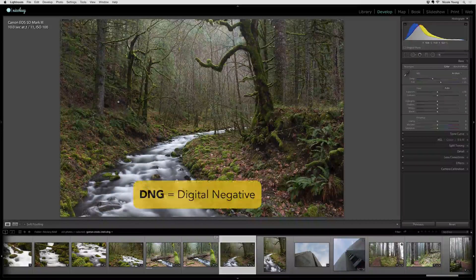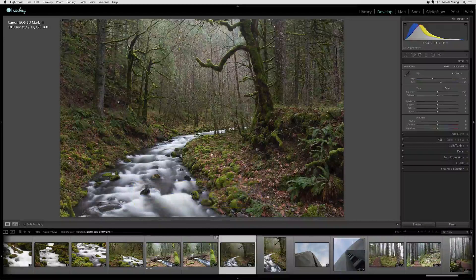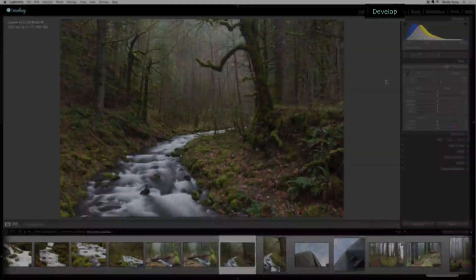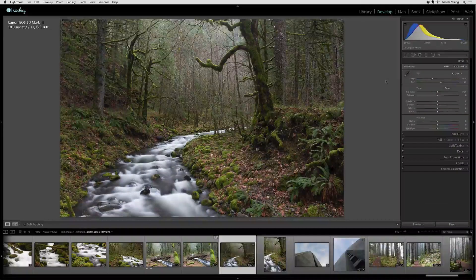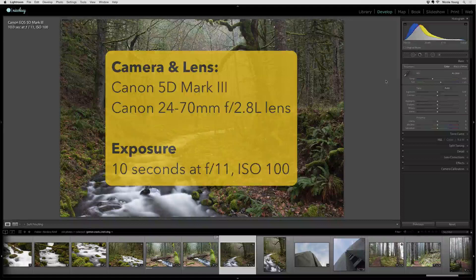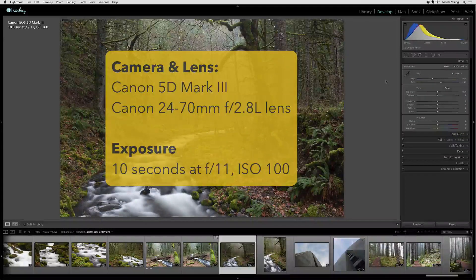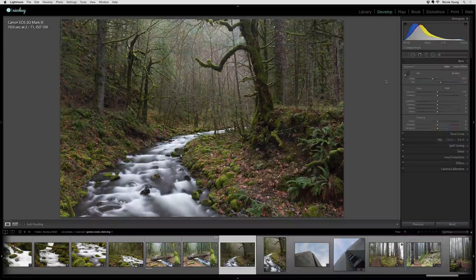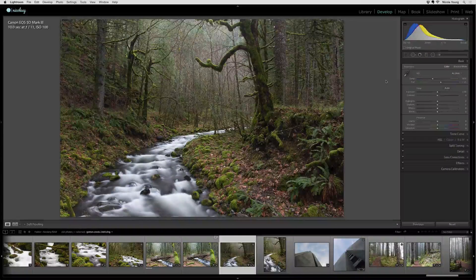I converted this to DNG when I imported it, so it's a raw file. I'm inside of Adobe Lightroom right now in the develop module. This was photographed with a Canon 5D Mark III and a 24-70mm lens. I'm going to make a few basic adjustments in the basic panel.